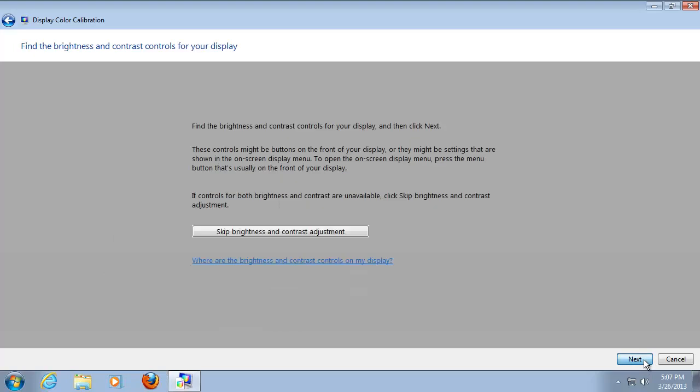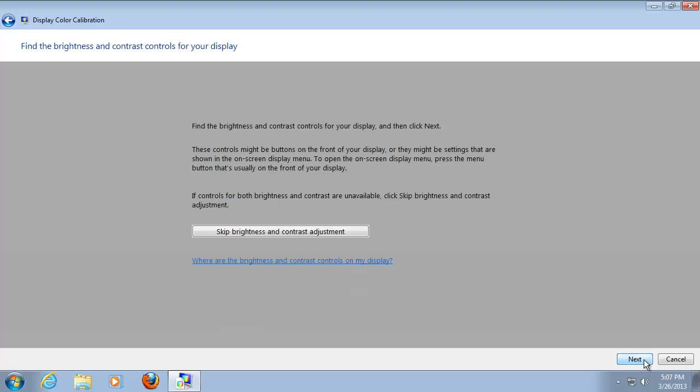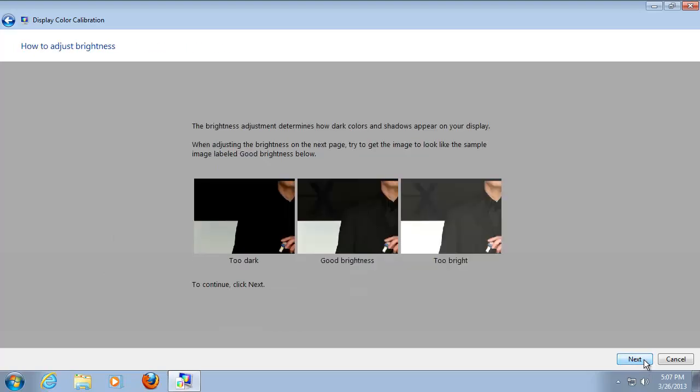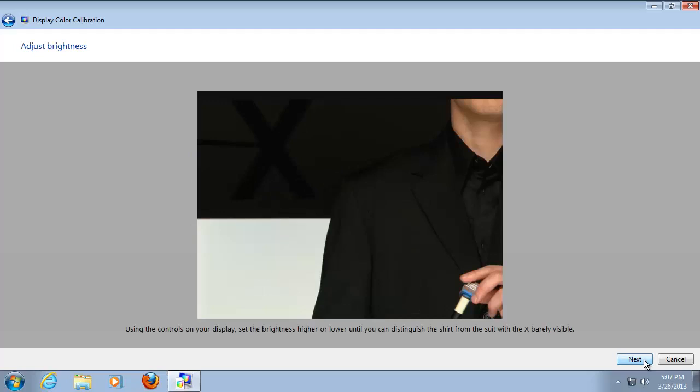At the introductory menus on the brightness and contrast, read the information and click next two times. If your computer monitor presents outer controls, you can now adjust them as per screen instruction. Click next.